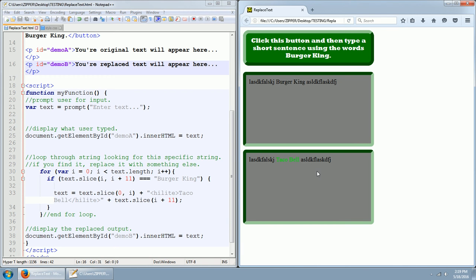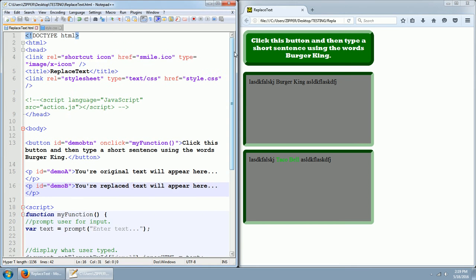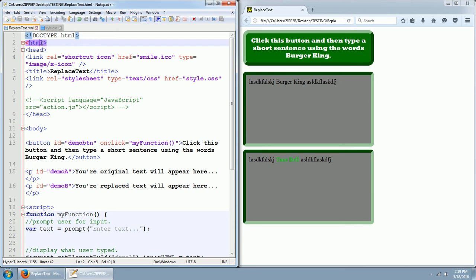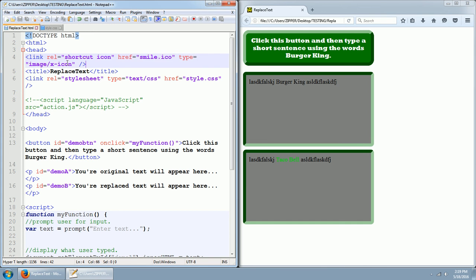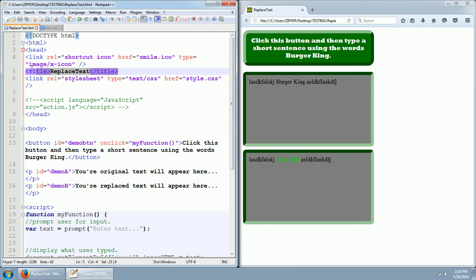So let's go ahead and look at the code for this. Doctype HTML, HTML opening tag head. What we have in the head is we have a link to this shortcut icon, it's a smiley face in the tab of the browser. Then we have a title, and the text is right next to the icon again in the browser tab.